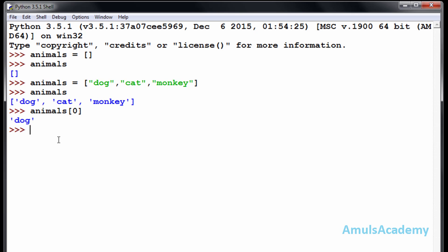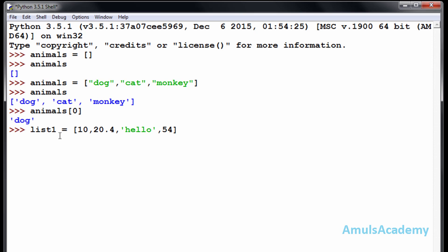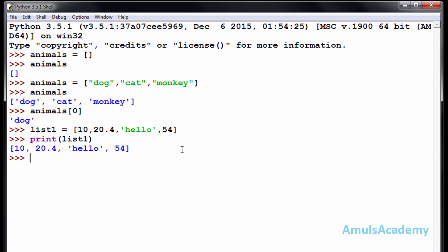As I said, a list can contain mixed types of elements, so we will take another example. I will give the list name as 'list1' with square brackets containing ten, twenty point four, and a string. This list contains an integer value, a floating point value, as well as strings. Now I can go for print and list1, and we can see the elements.